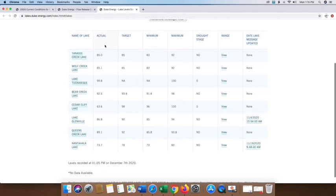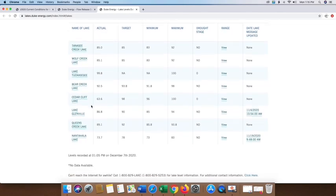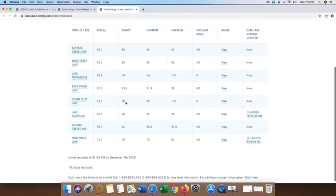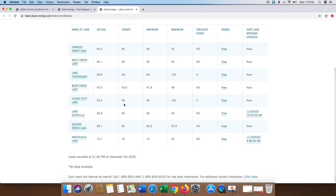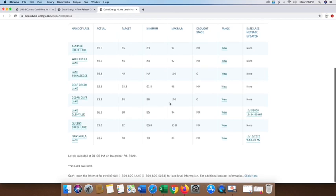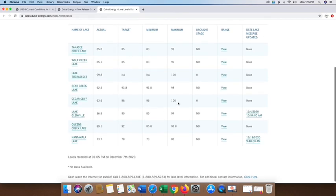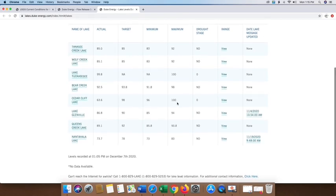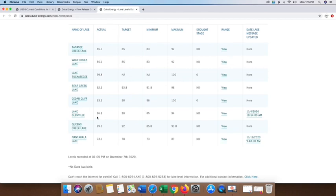Let's start here with the actual. If we come over here, we see at Cedar Cliff is currently at 63.6 feet. The target normally would be 98. The minimum would be 96 and a maximum at 100. I know that there's some work going on. If we look at Lake Glenville, it's at 86.8. Target is 90 with a minimum of 85. But if we go to the far right-hand side, we see that they posted a message on November the 4th at 10:54 a.m. So click on that message.